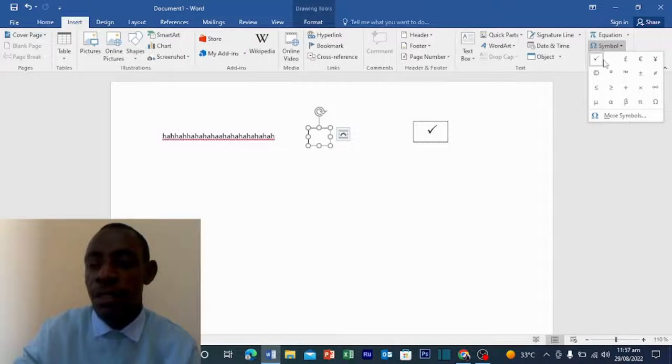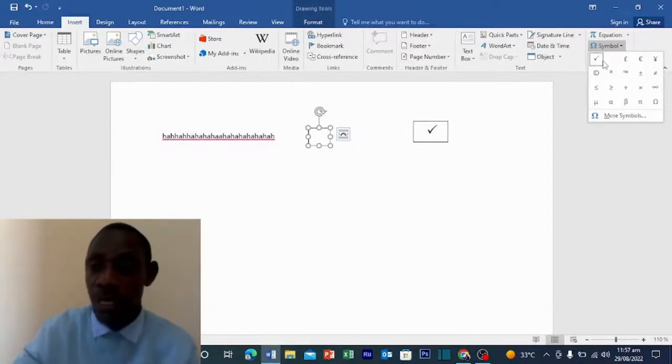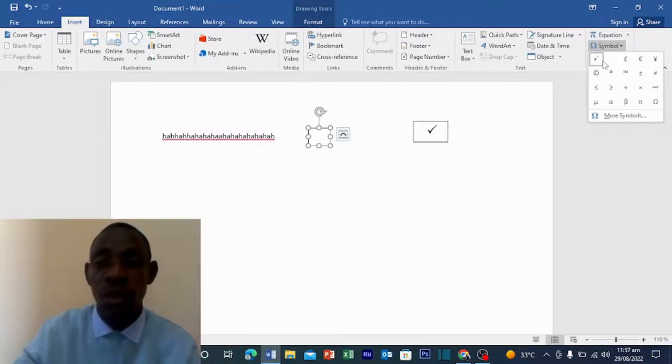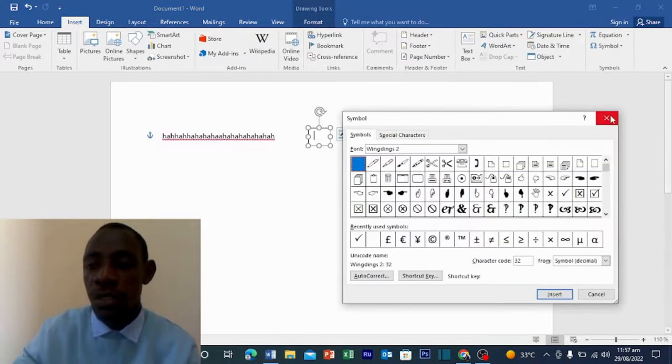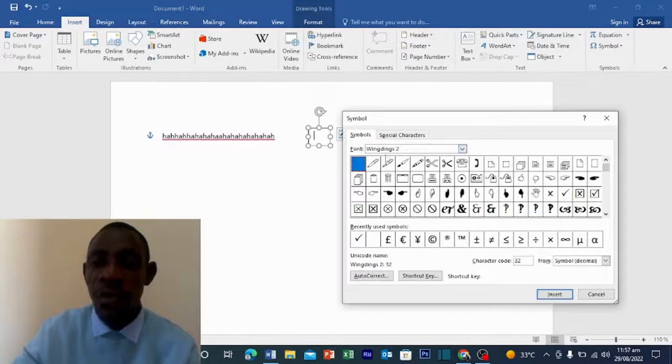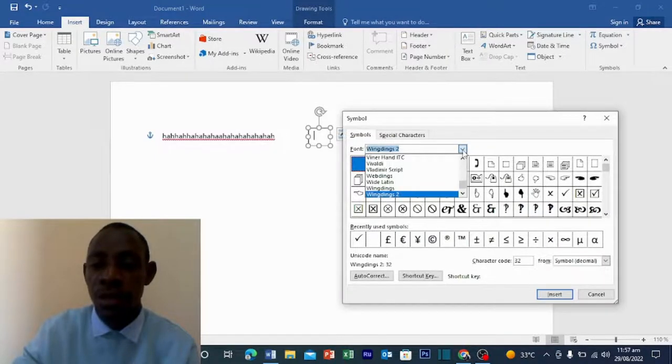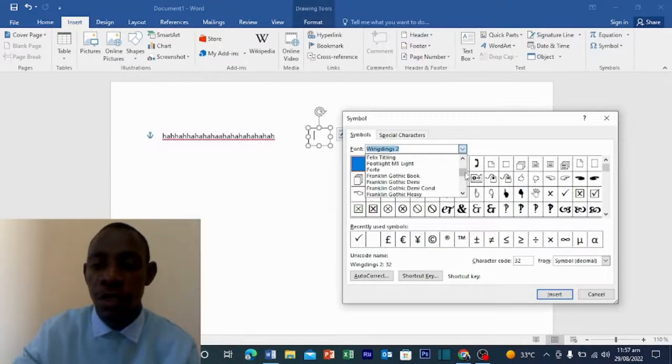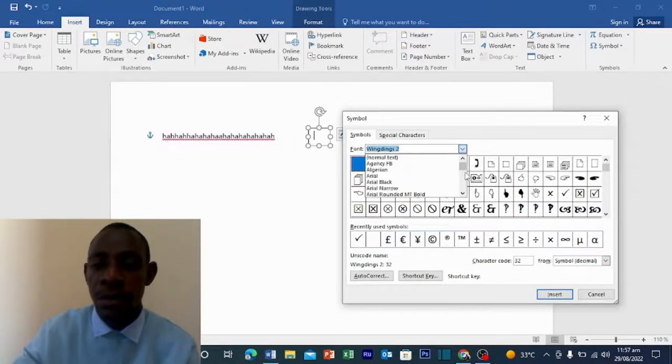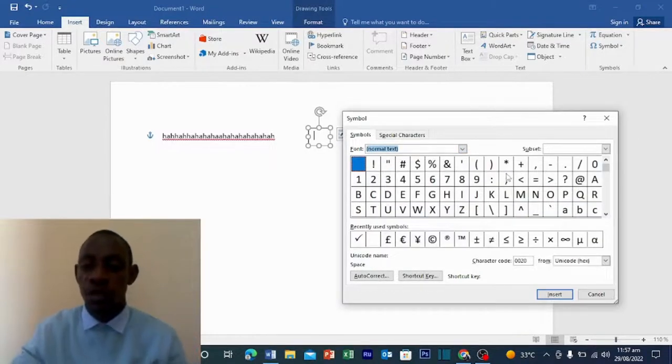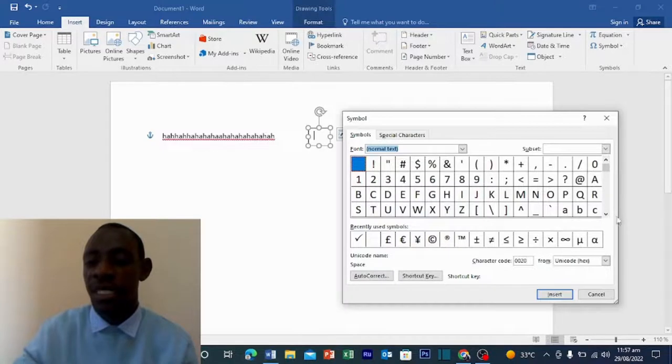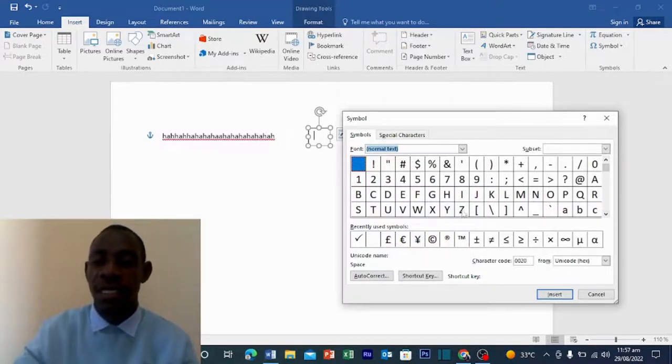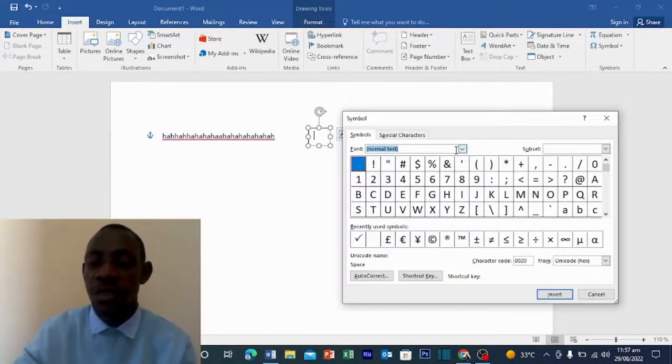Since I used it once already, it's appearing, but it used to be different. So what you are going to do is you are going to More Symbol. So on Font, mostly when you open it, it will be on normal text. So when it's on normal text, this is how it appears. You can check here up to down, you will not find the tick. This one was recently used, that's why it's appearing.